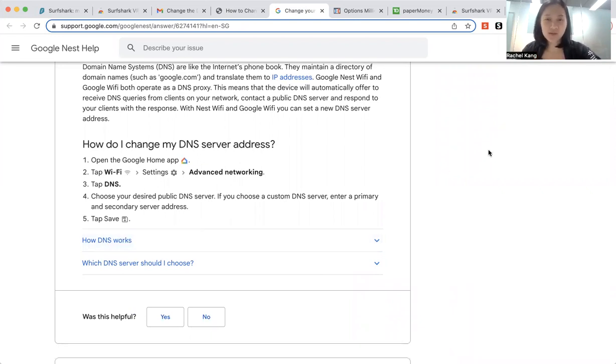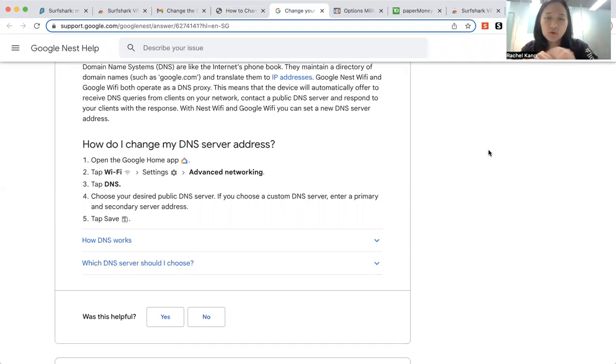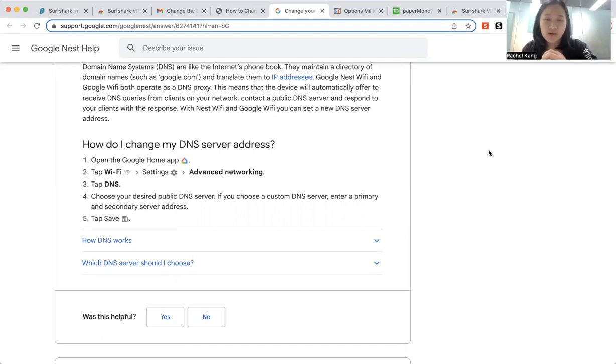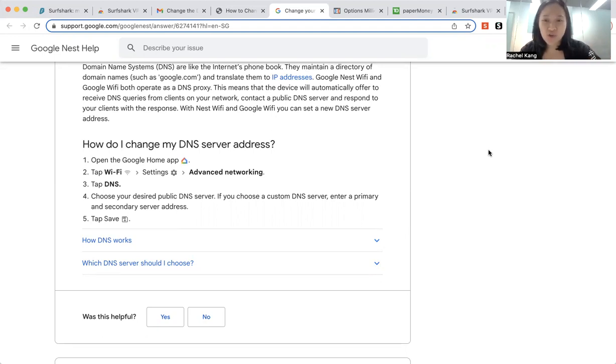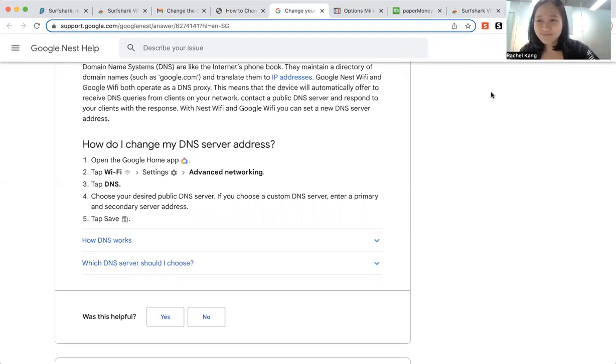So I hope this helps. I will link all the details in the video below so that you can have all the resources you need to use the Think or Swim account using either Surfshark or using changing your DNS. So I hope this helps. Thank you.